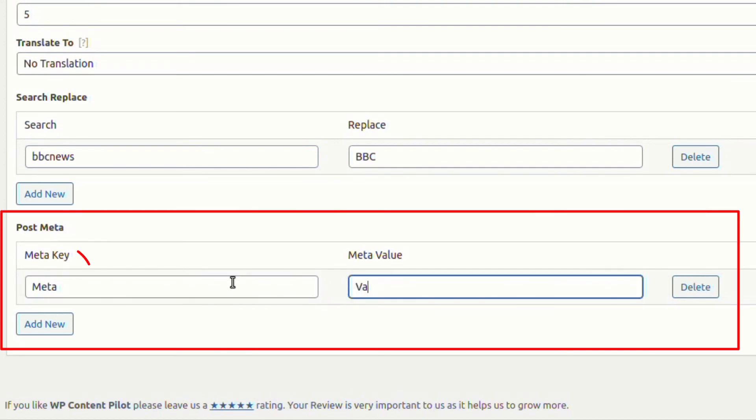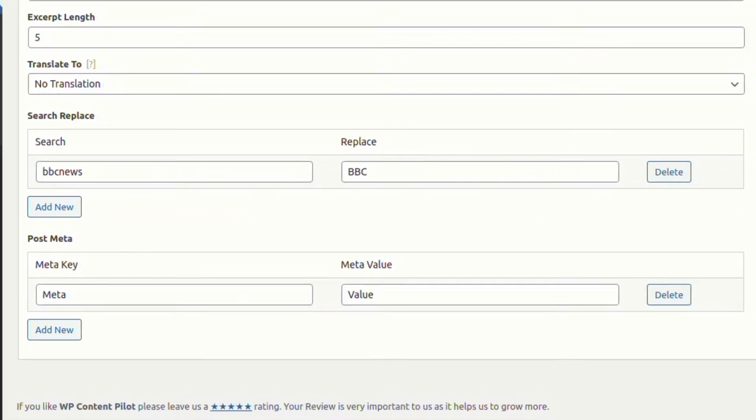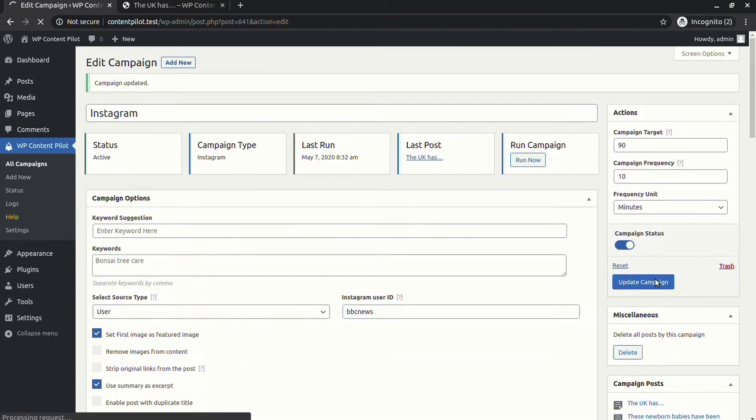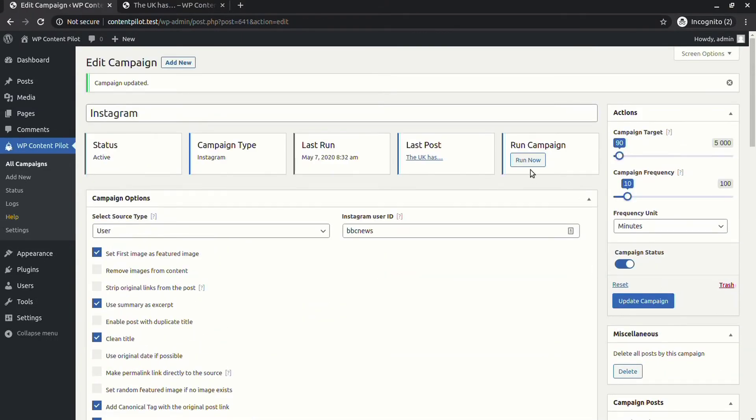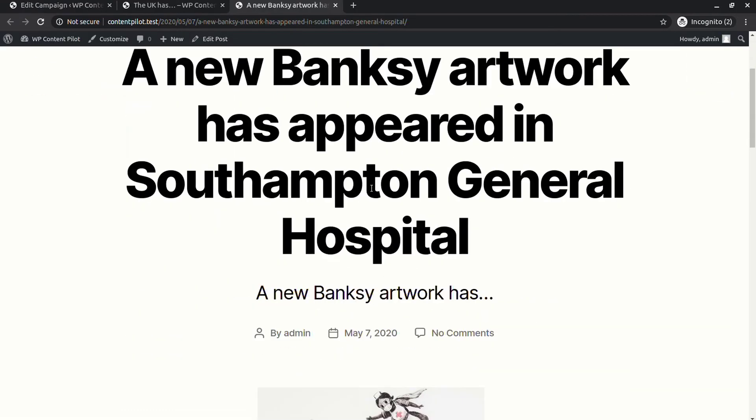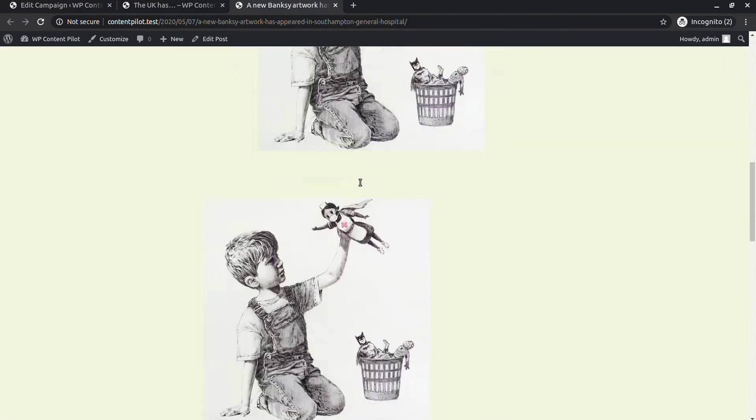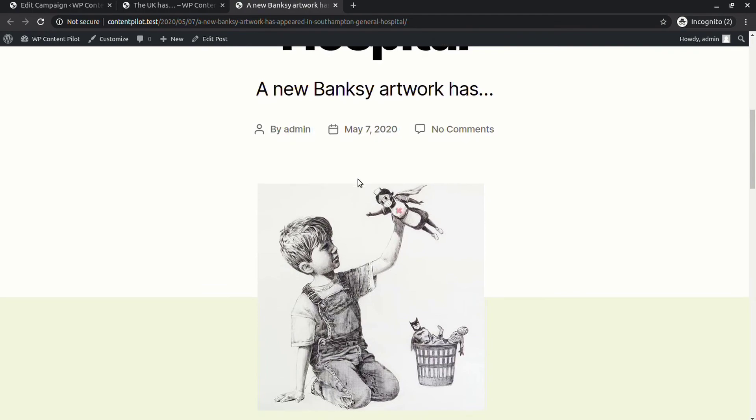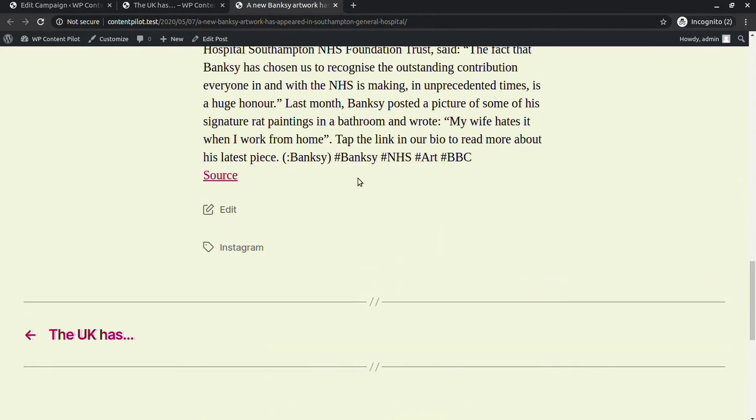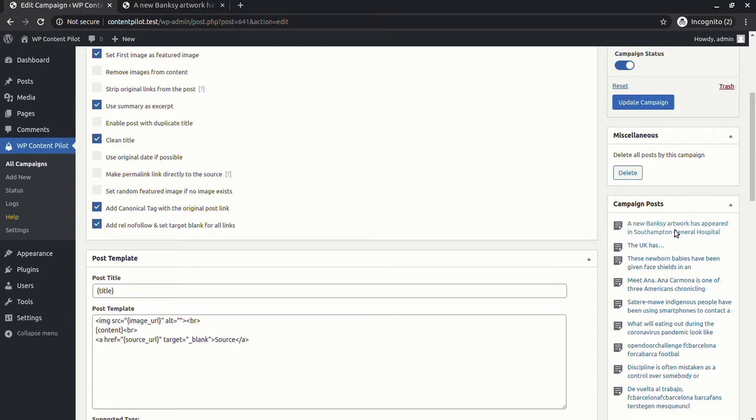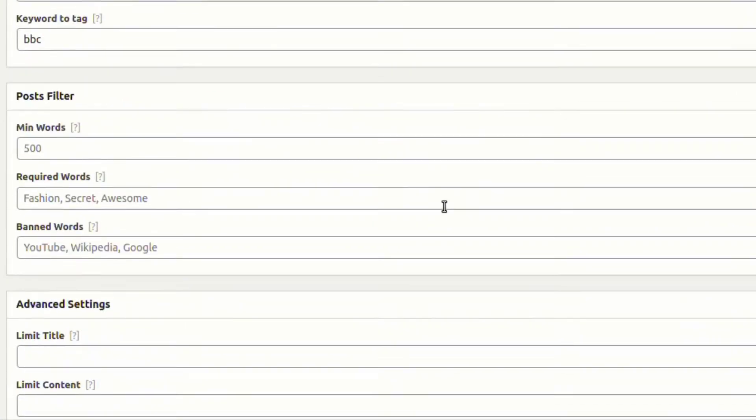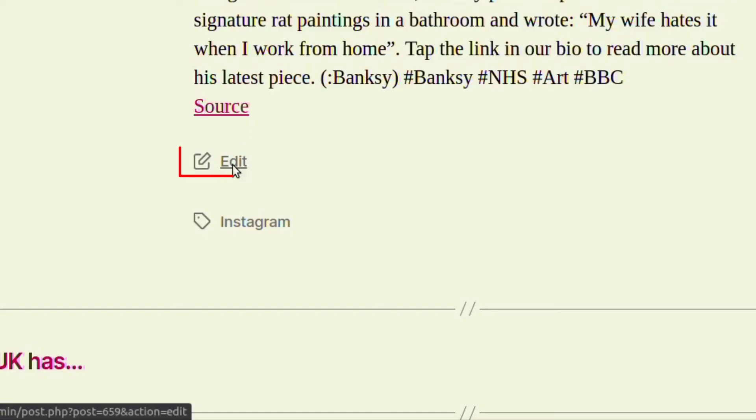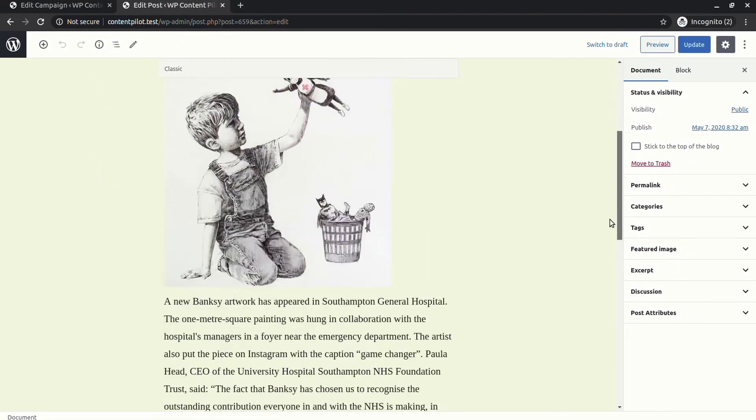You will also find an option to set meta keys and meta values. You can see the searched word has been replaced by the chosen word. To check meta keys and meta values, click edit on the post. Below the post, you can see meta post and meta value are there.